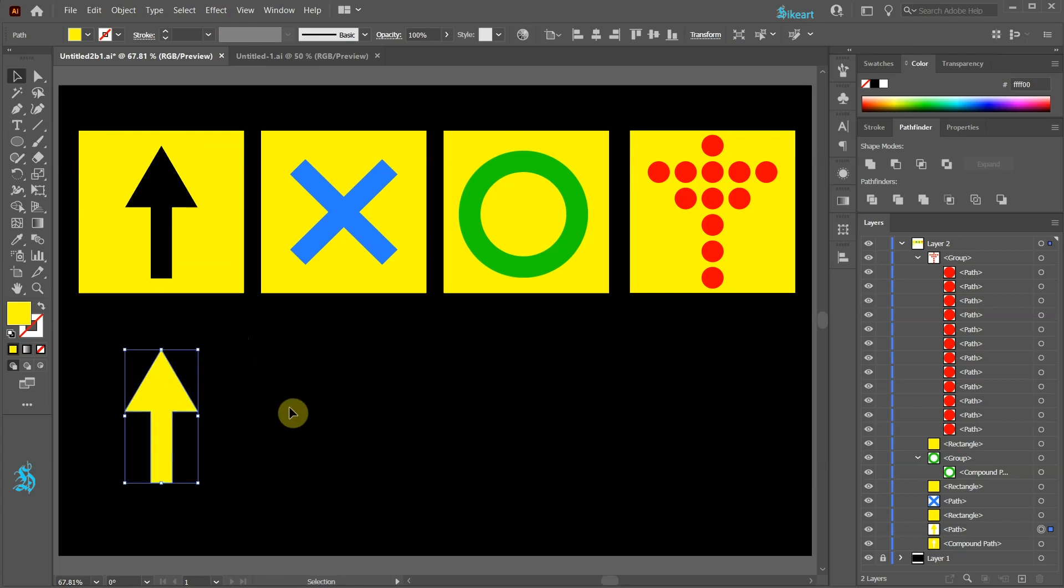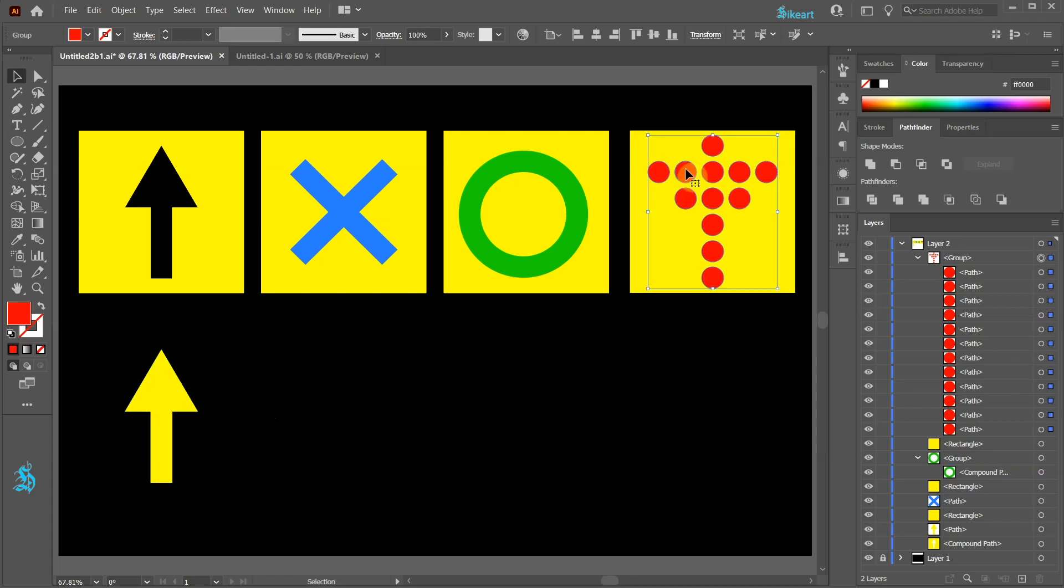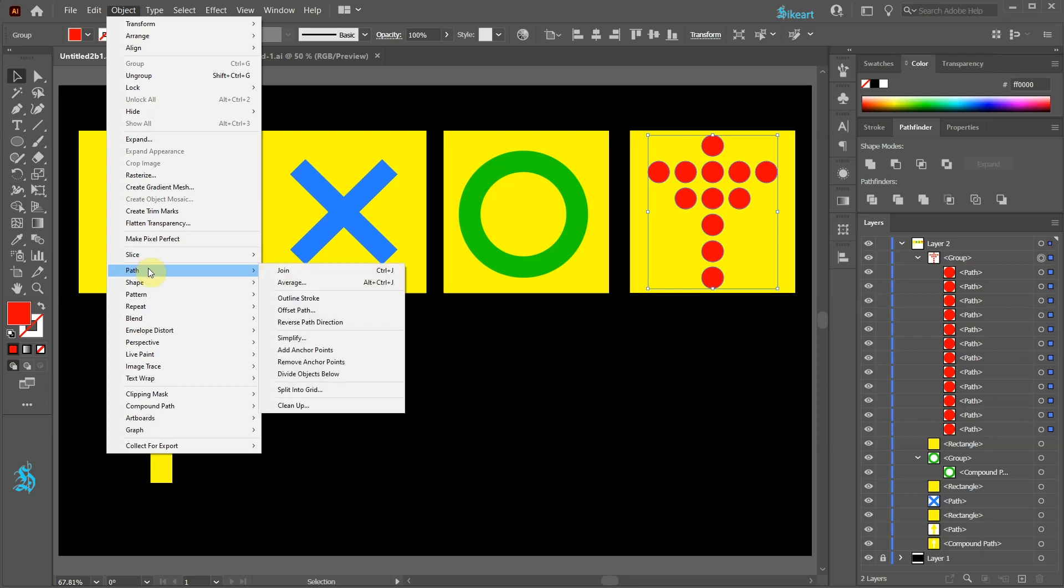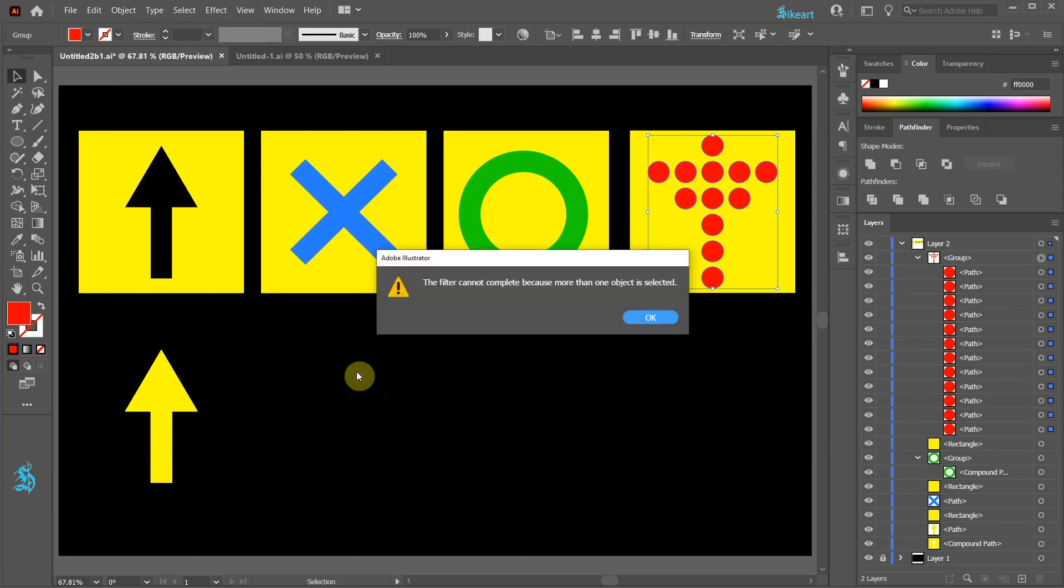This method is great if we want to keep the shape that has been cut out. However, if we select a group of many shapes like in this example and then go to Object Path and choose Divide Objects below, we will get this warning message.